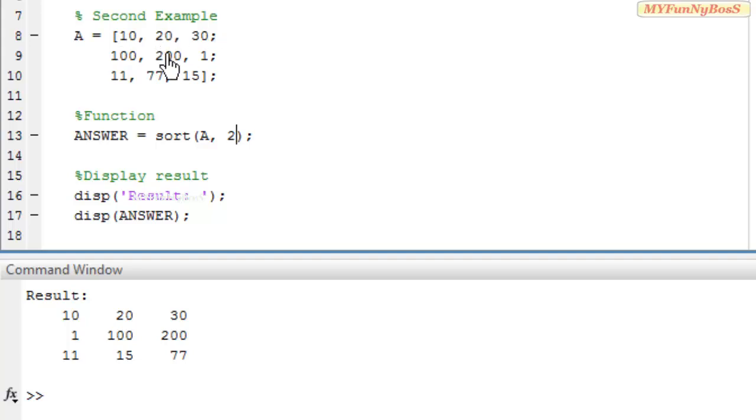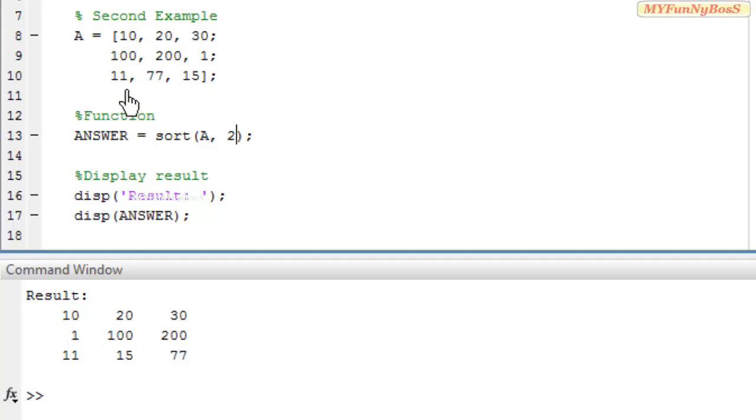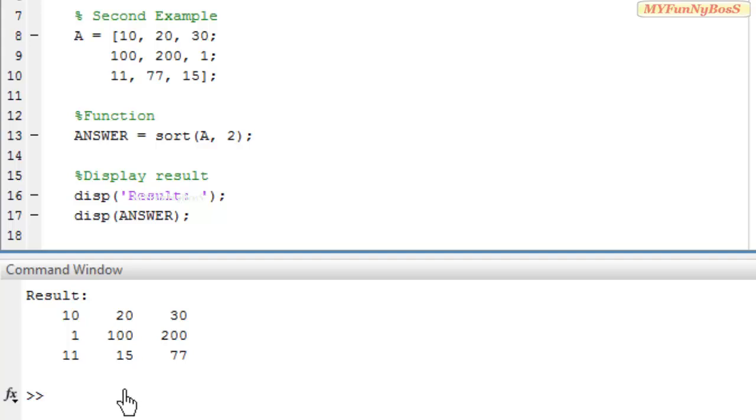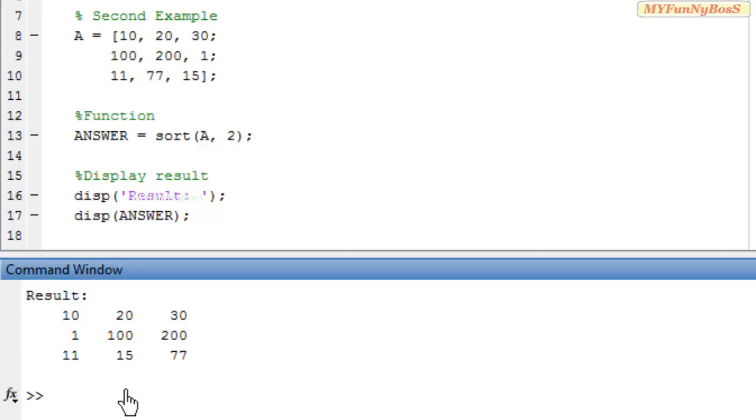That is on executing it I obtain the first row 10, 20, and 30, and the second row the smallest is 1, 100, and 200. And in the third column 11 is the smallest, next comes the 15, and next comes the 77. That is how the usefulness of the second syntax.